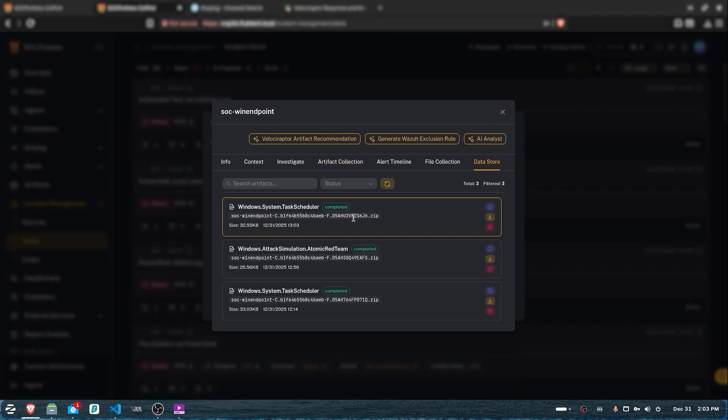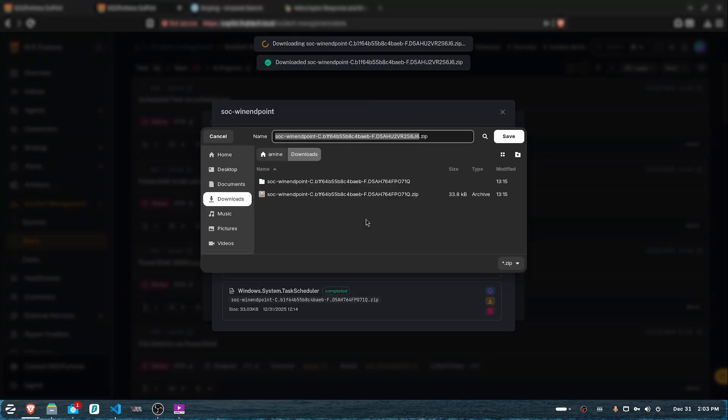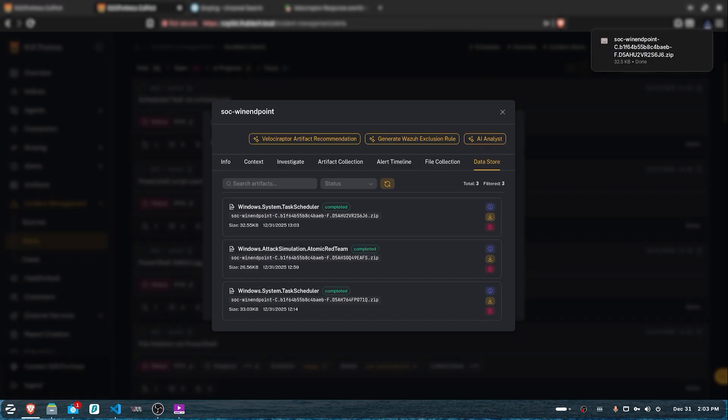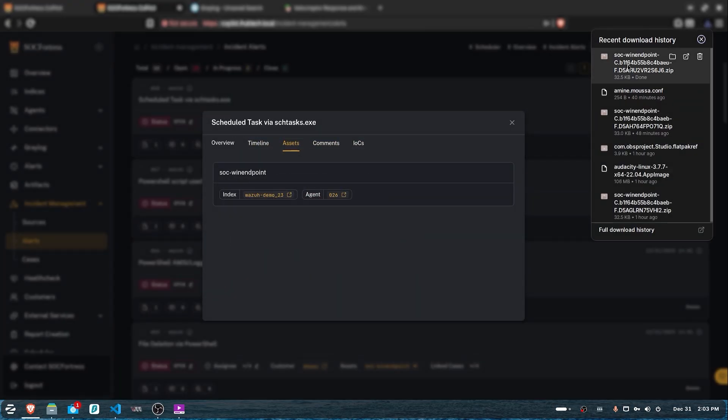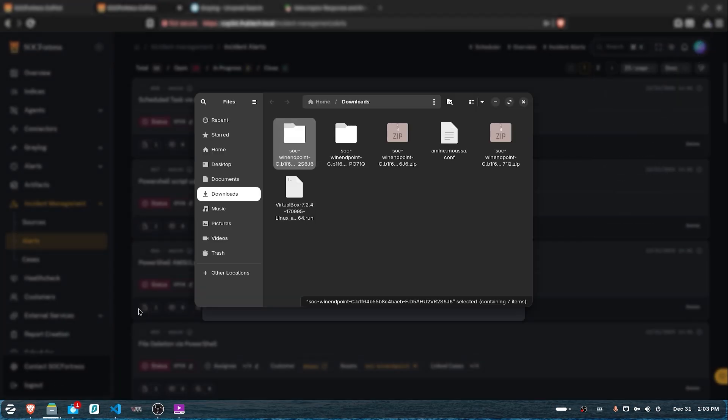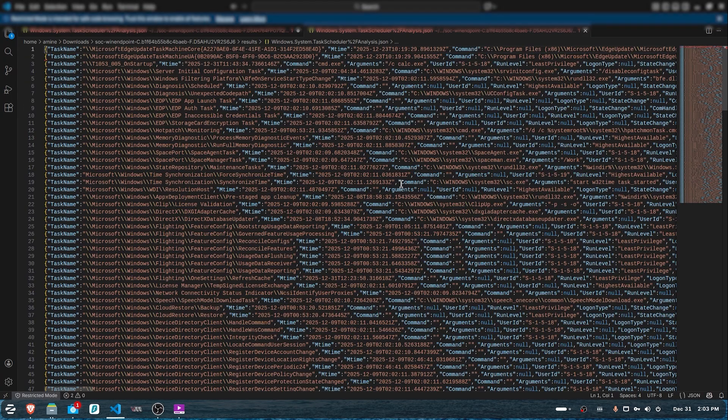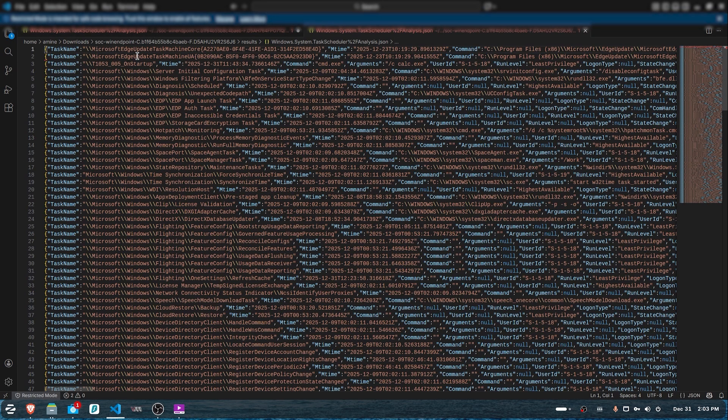As soon as the artifact is done, you can inspect the results in the data store tab. There, we'll have the results of the execution that we can download and inspect. After you download the results, you should look at the results folder. In there, you'll find a JSON file containing all the scheduled tasks on our endpoint.